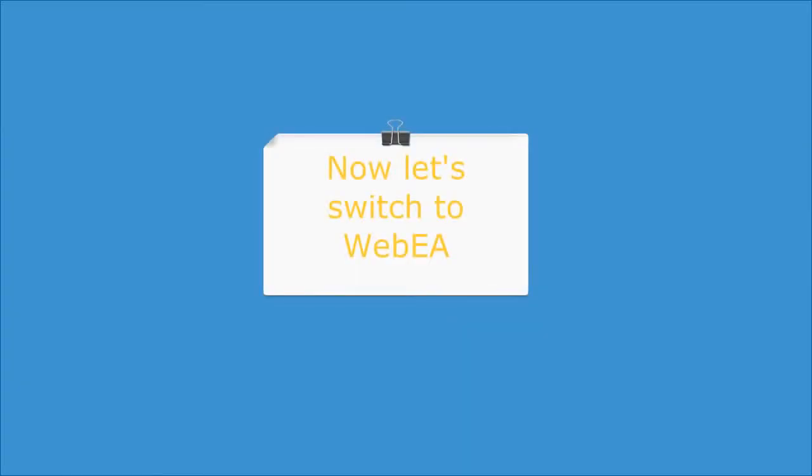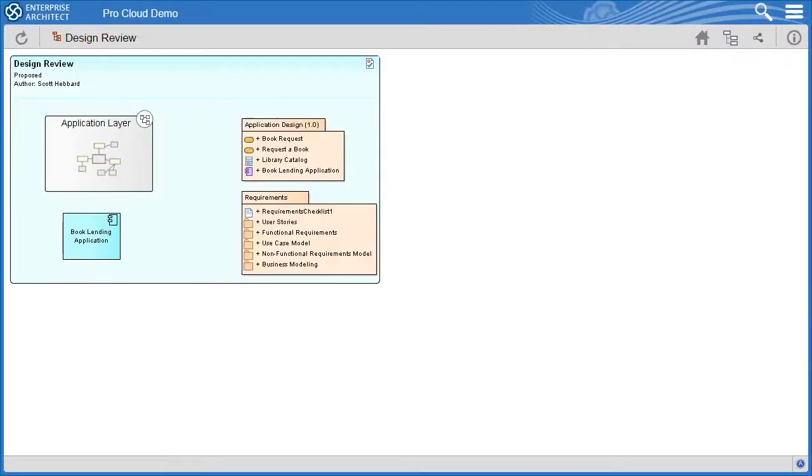Now let's switch to WebEA to see what the finished review element looks like on a mobile device or within a web browser. You can see our design review clearly indicates the author and shows the application layer requirements and the book lending application.